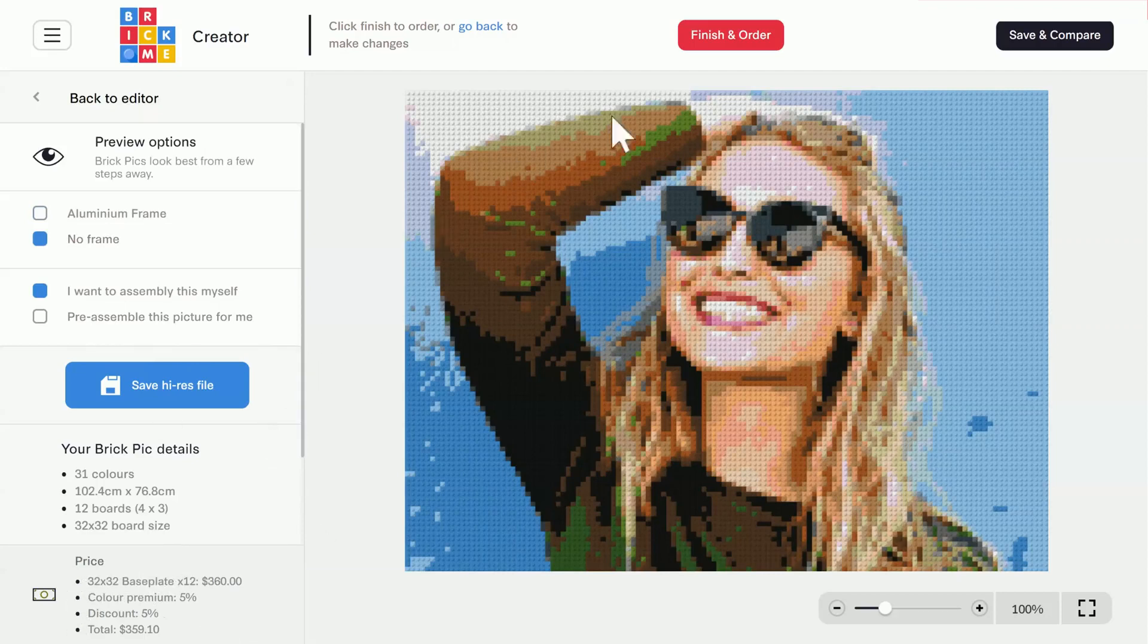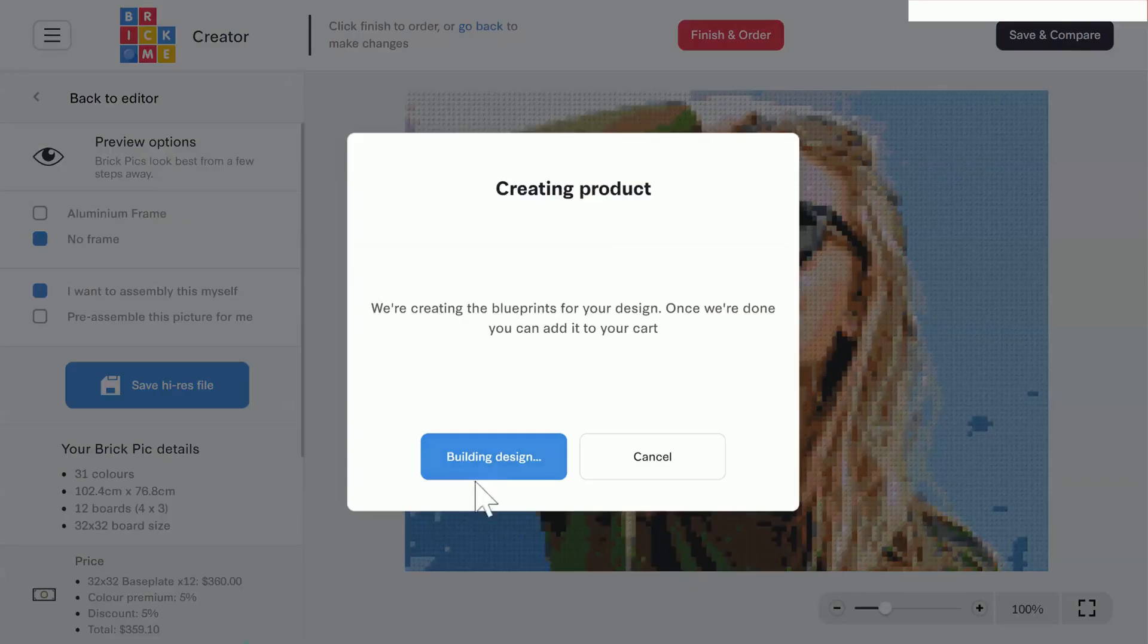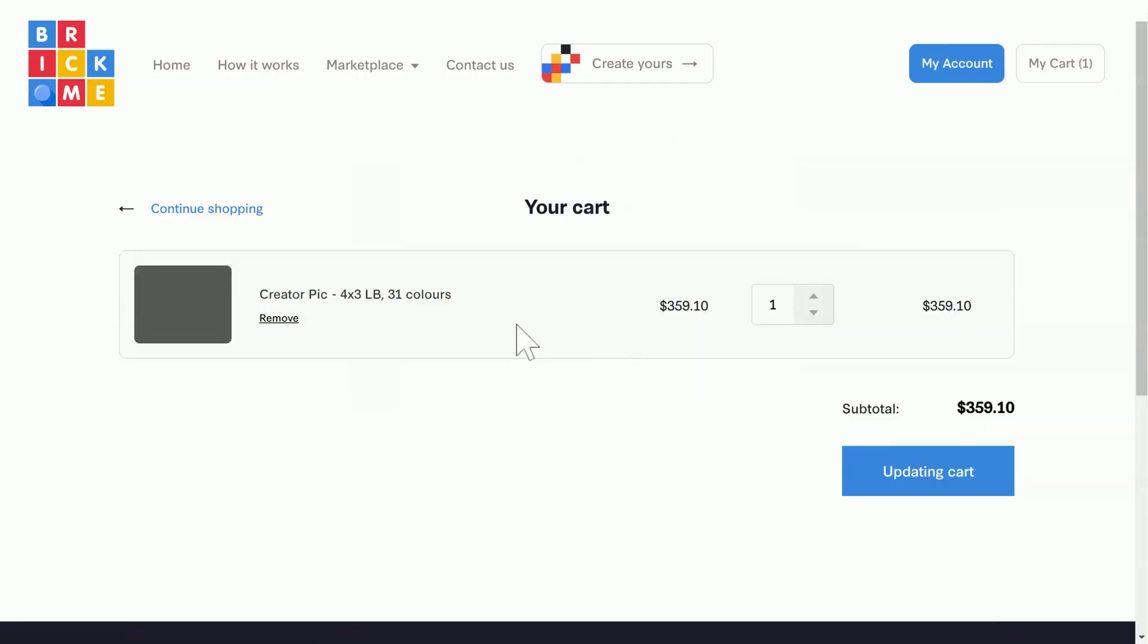When you decide you want to order, just click on the red finish and order button at the top, and then click add to cart. Now just click on checkout, pay for your order, and prepare to receive your very own personalized brick mosaic.